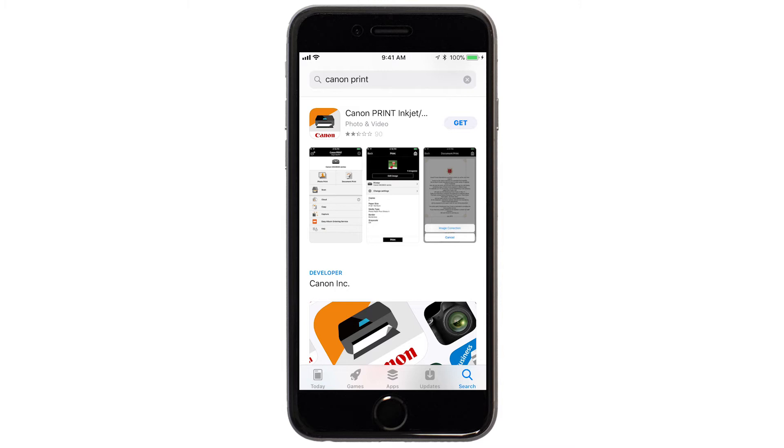When you see this screen, tap Get. Then continue the download and installation process.